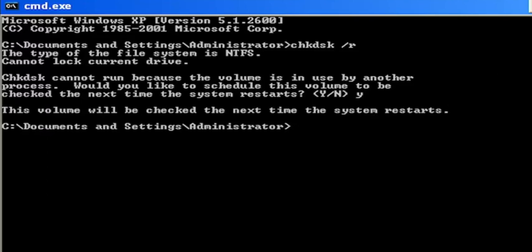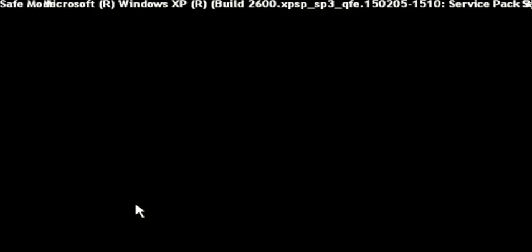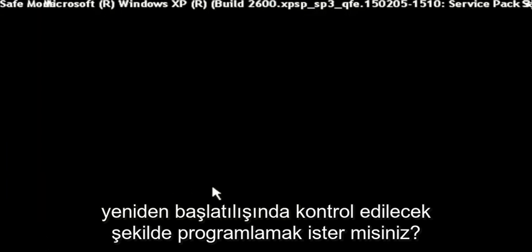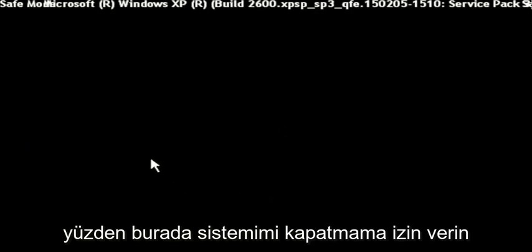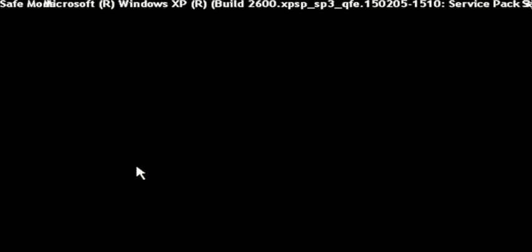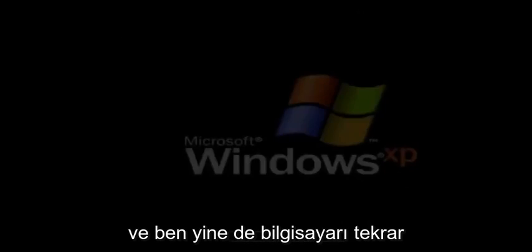Go ahead and just close out of here and then restart your computer. You may just want to consider powering it down. Let me just power down my system here and I'll turn the computer back on.